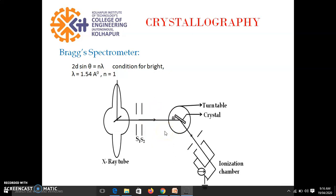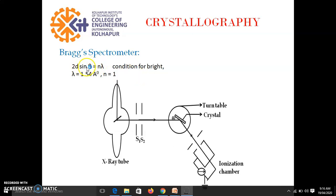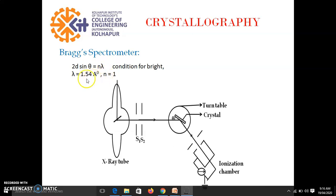So what is Bragg's law? When x-rays are diffracted by atomic planes in crystal, then 2d sin θ equals n λ, condition for bright. Now here θ is the glancing angle, d is the interplanar distance and λ is the wavelength of x-ray. Now in our experiment λ we use is 1.54 angstrom unit and we take the reading for only first order.